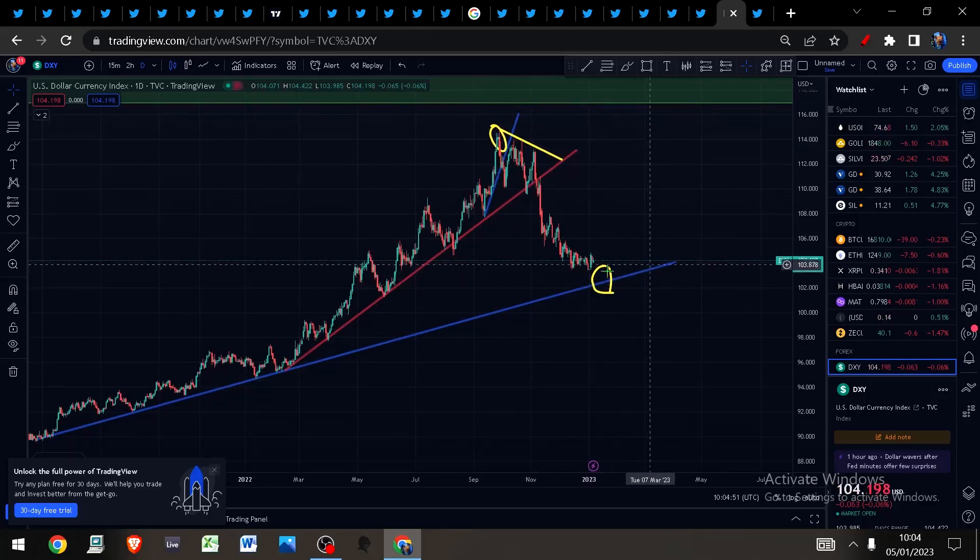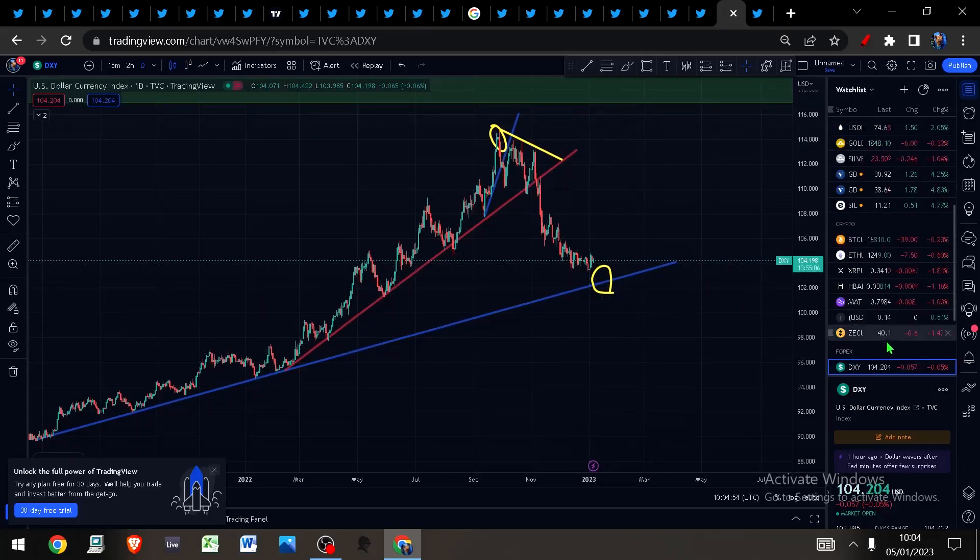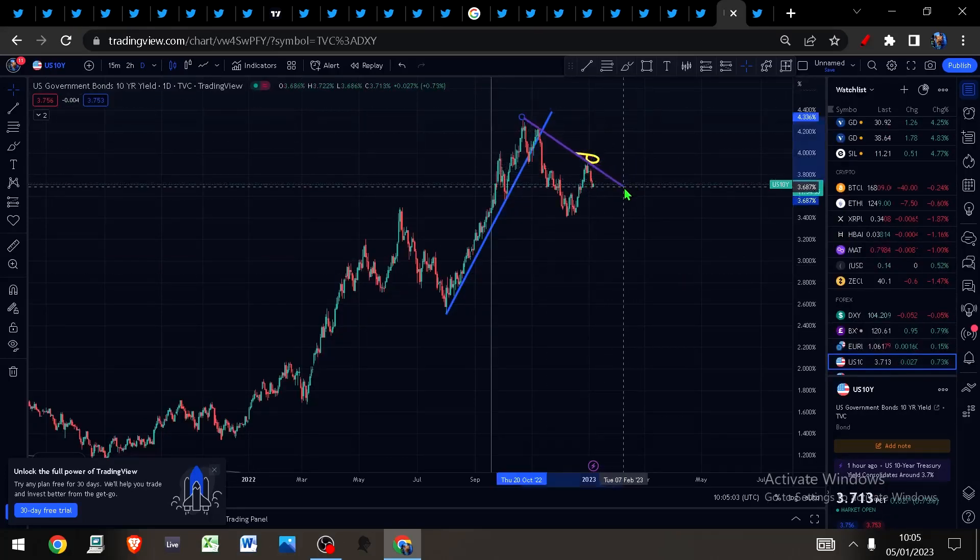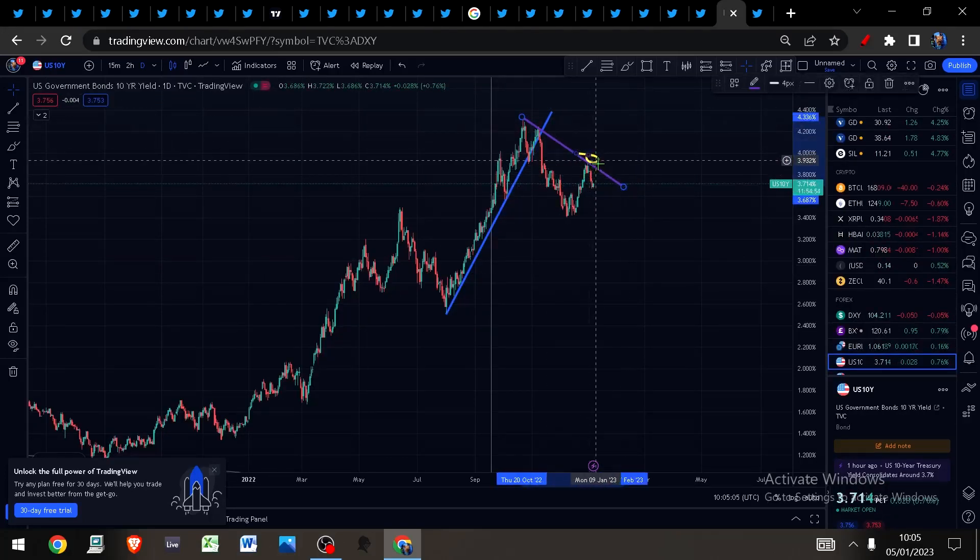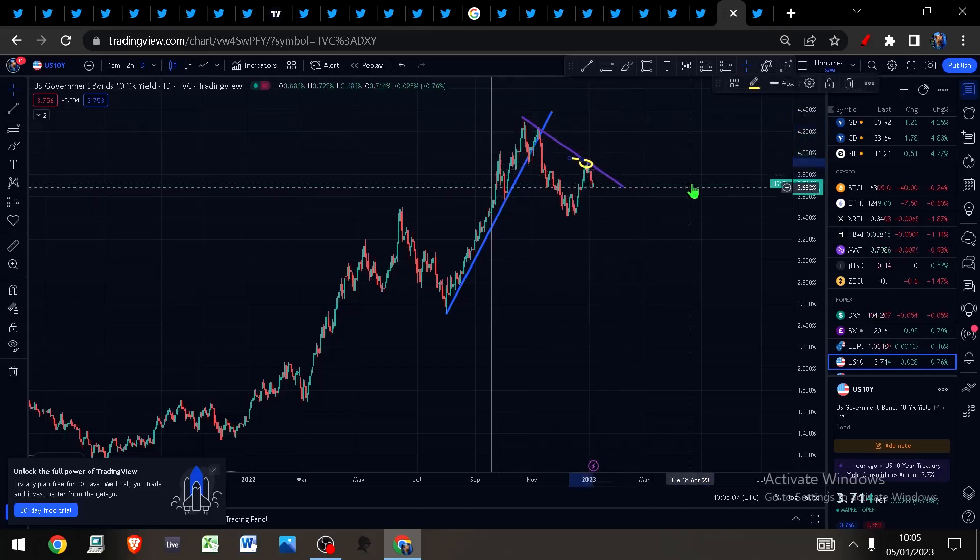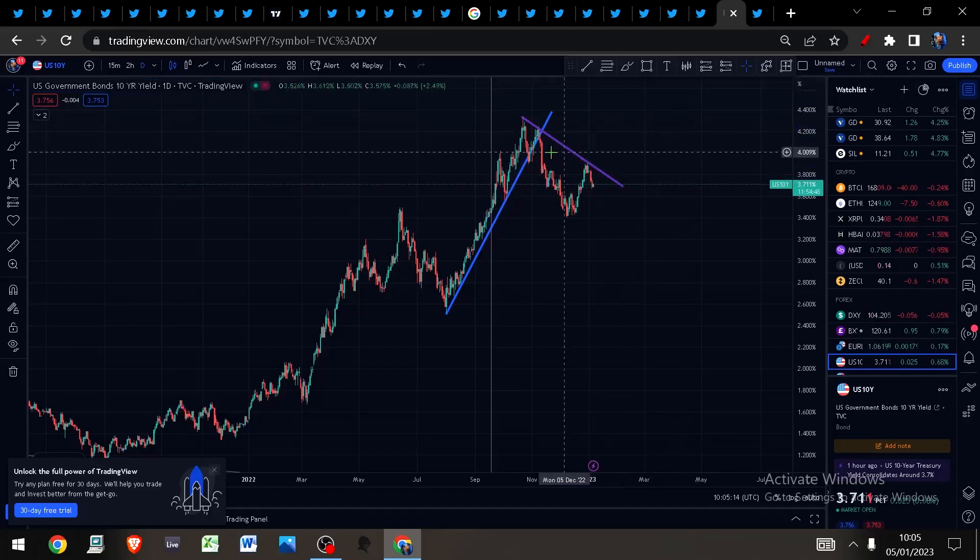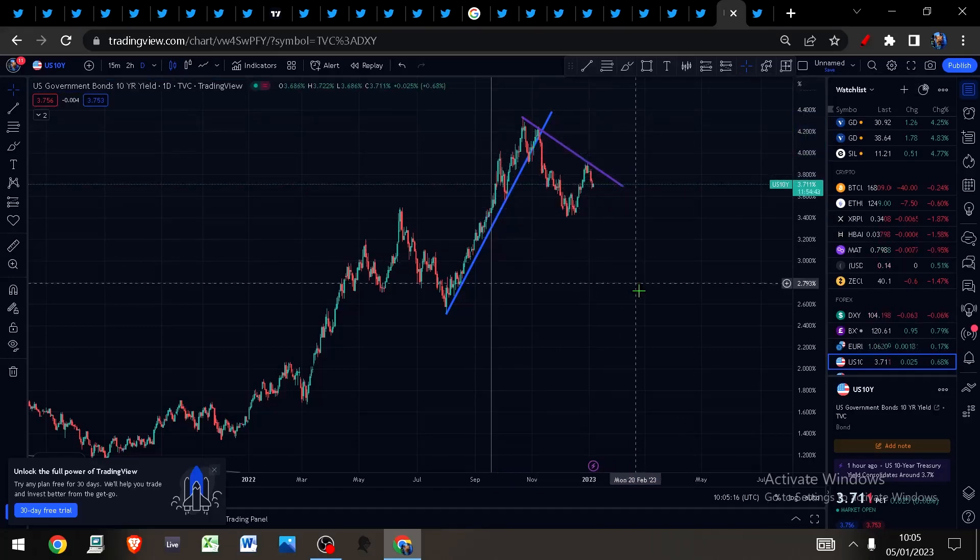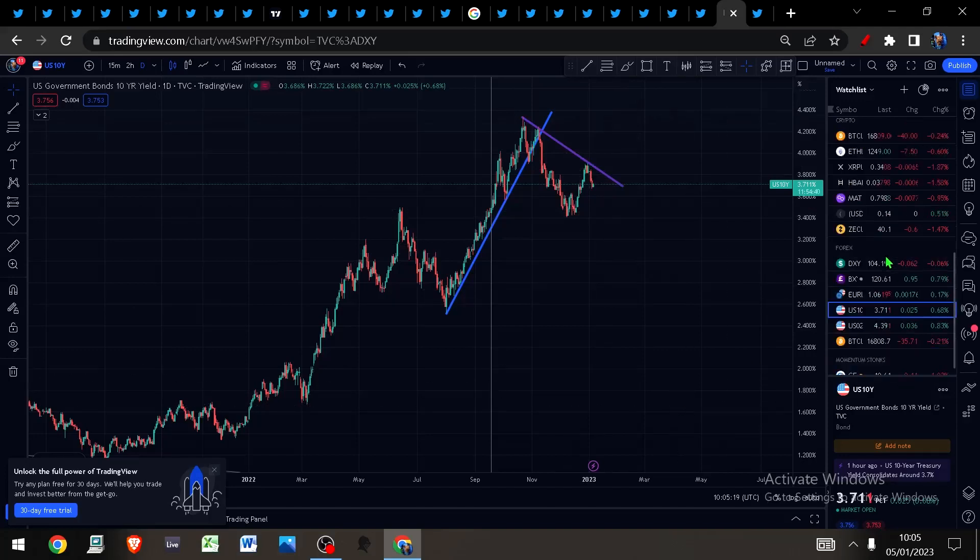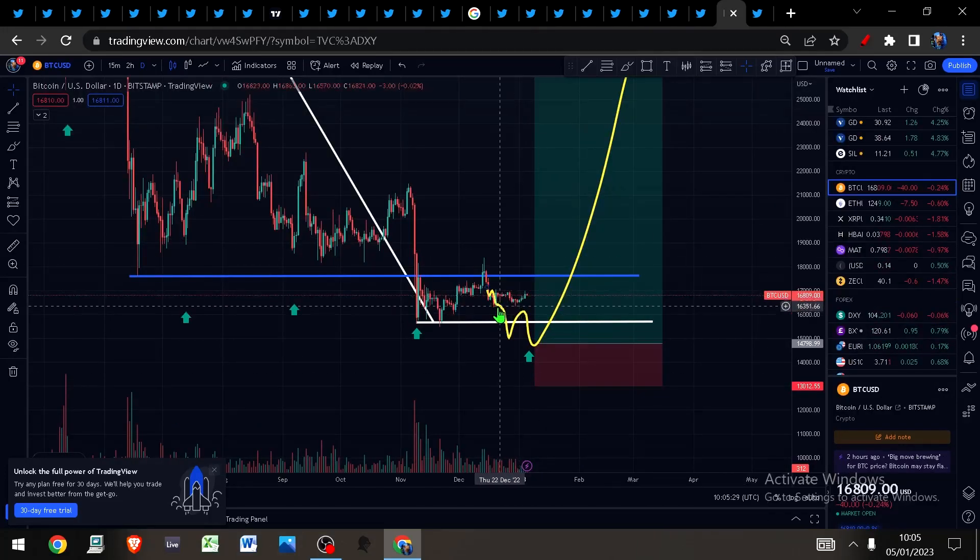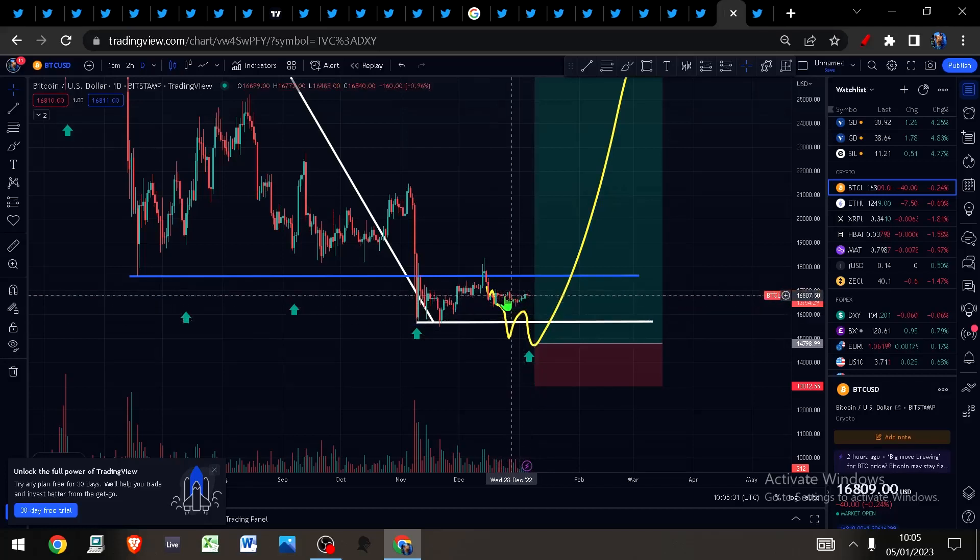Hopping into the charts, the dollar continues to make its way down to this blue trend line. Not much to say about that. The U.S. 10-year yield apparently getting rejected here, so perhaps this is the level the market is respecting. Ultimately, as I keep saying, we want to see this U.S. 10-year yield come off if we want risk to come on.